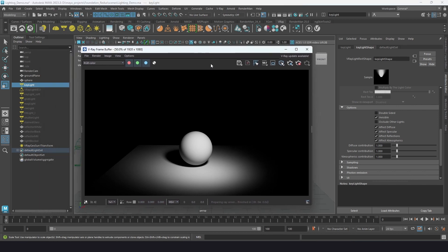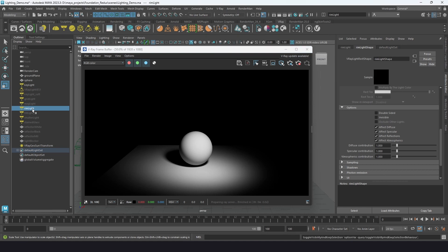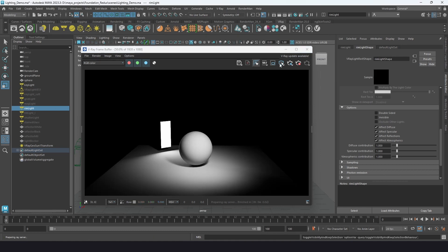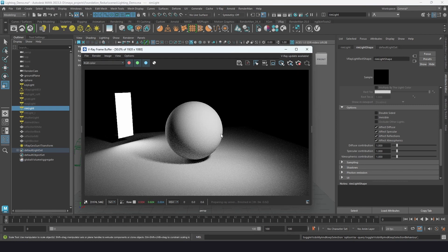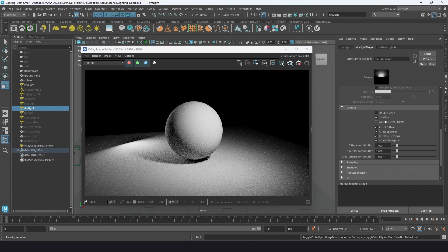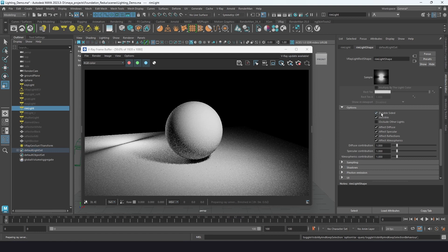Under options: double-sided emits light from both sides of the plane — really good for something like strip lighting where you want light on both sides and a small shadow behind the fixture itself. Invisible hides the light source in the render while keeping all the lighting active.